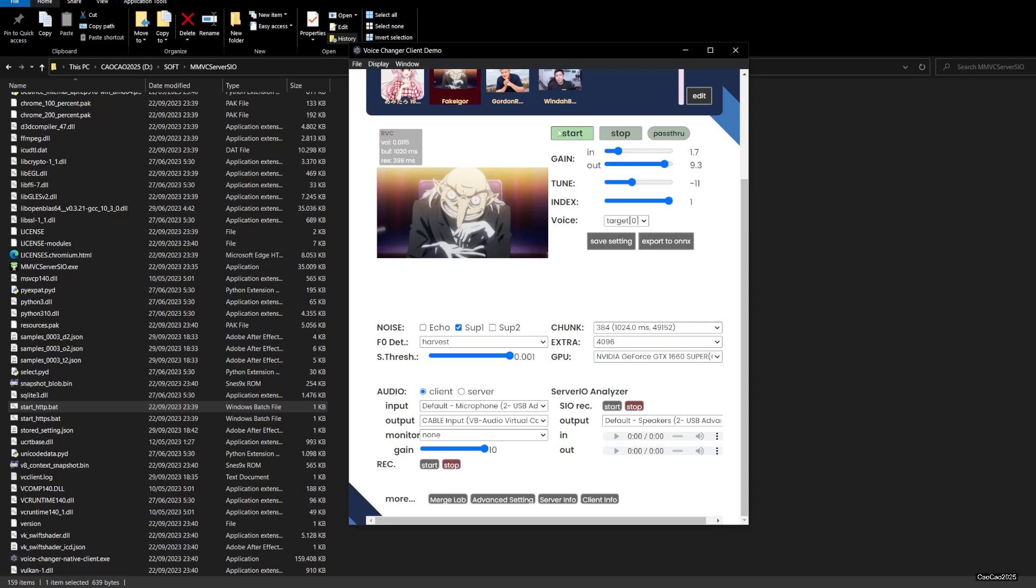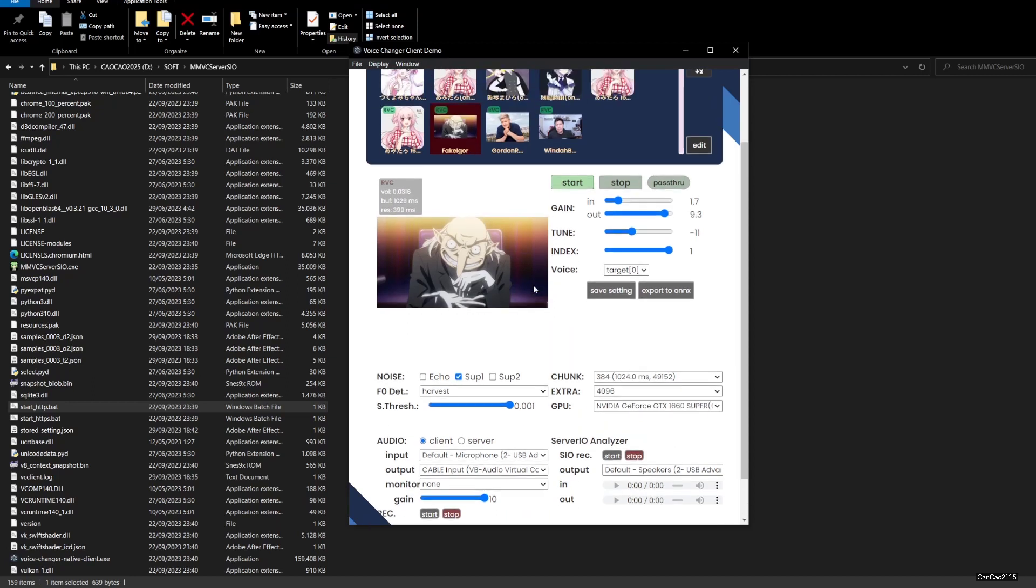One more thing - make sure you press the start key. This is where the model's going to start converting. The AI is going to work. If you don't press the start button, it's not going to work.